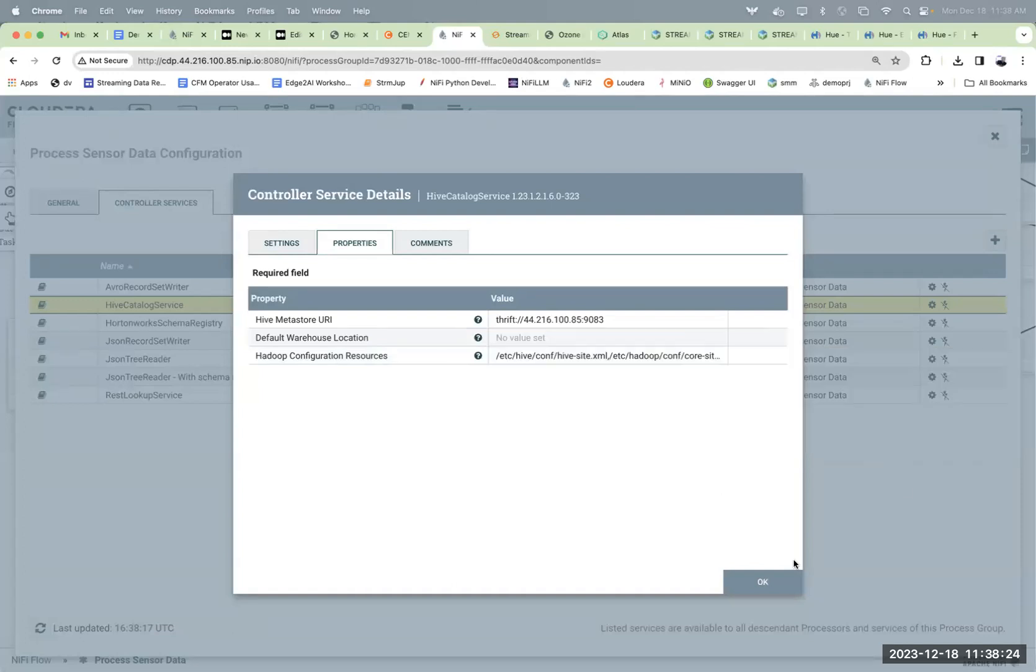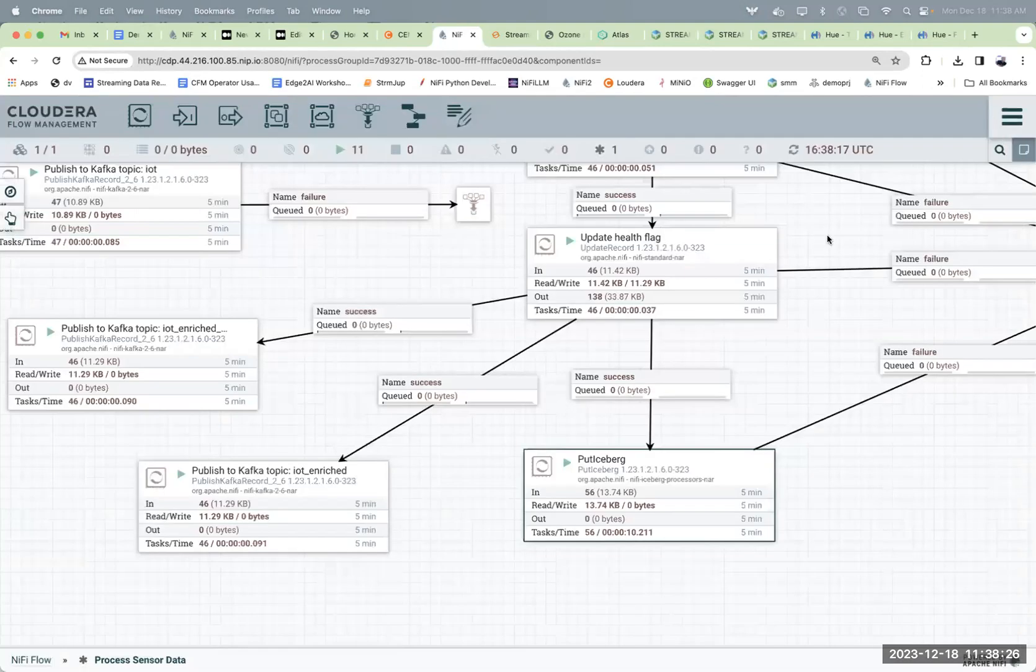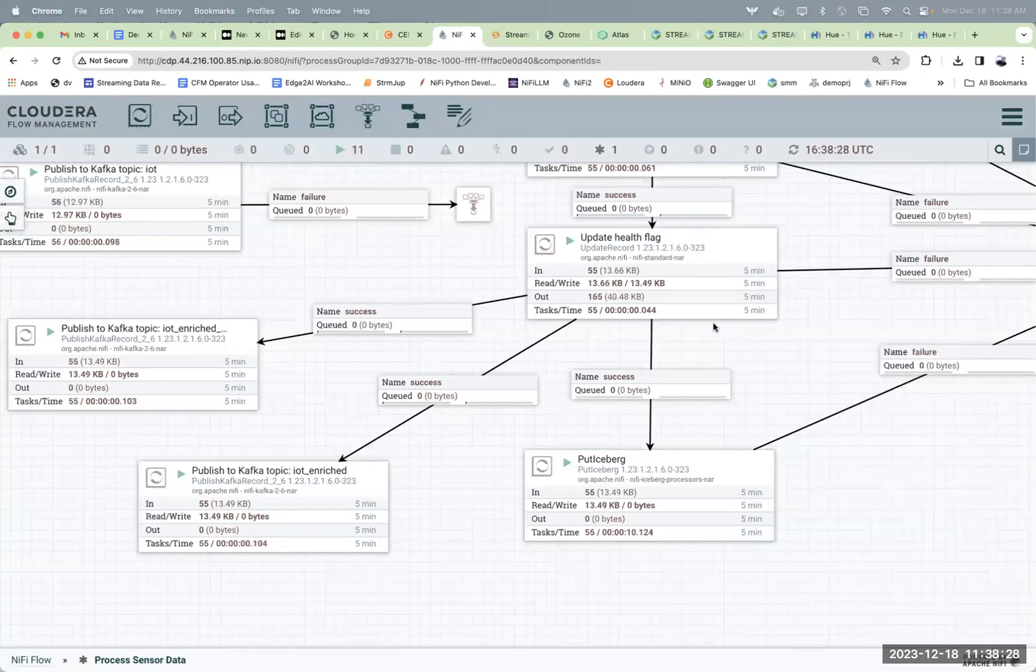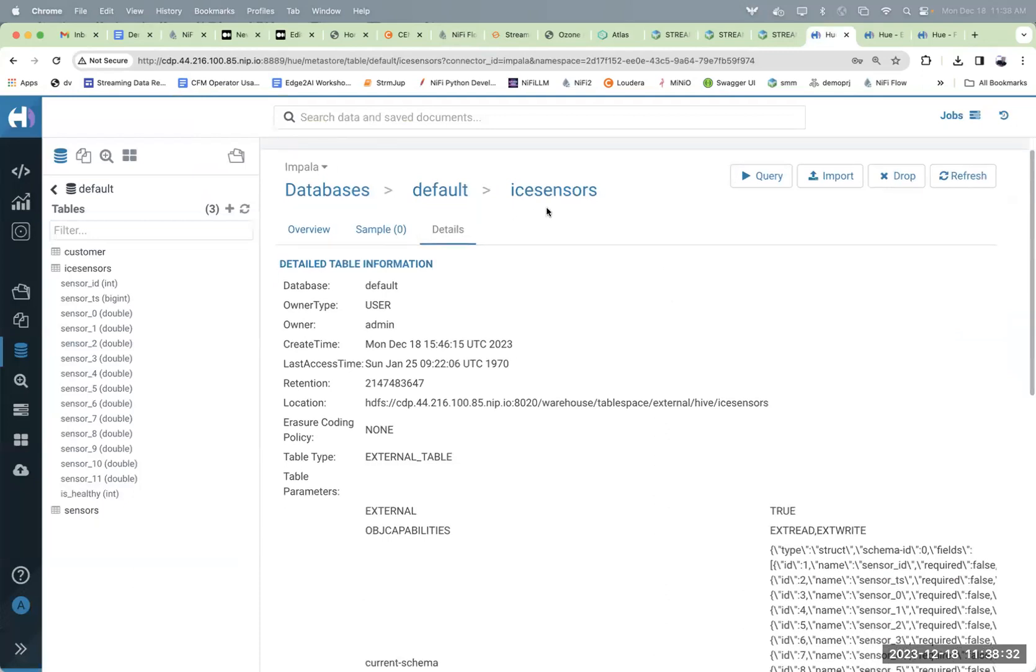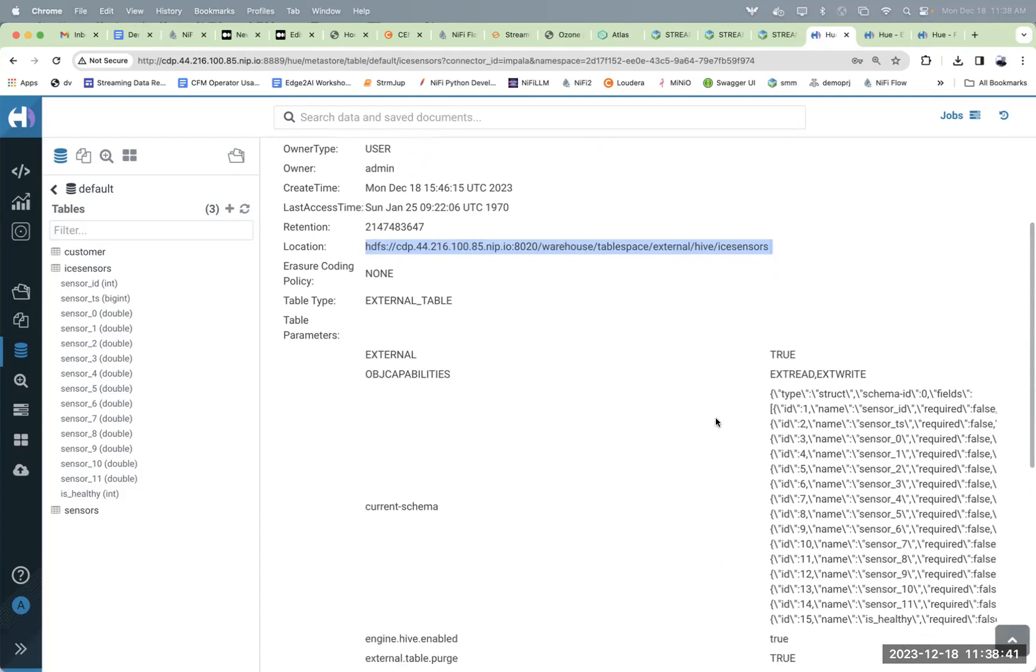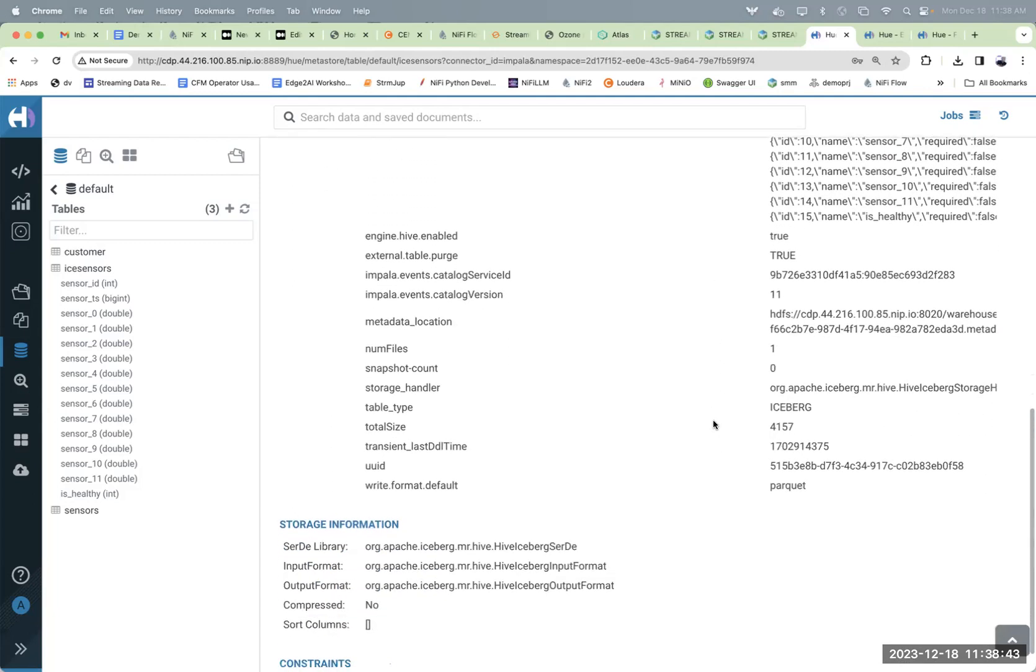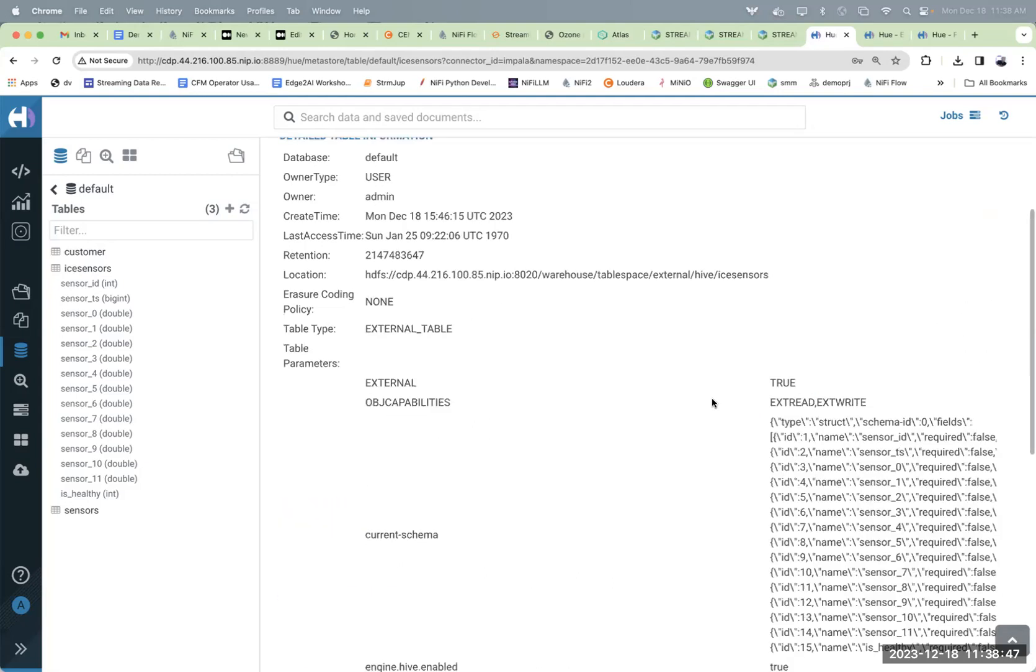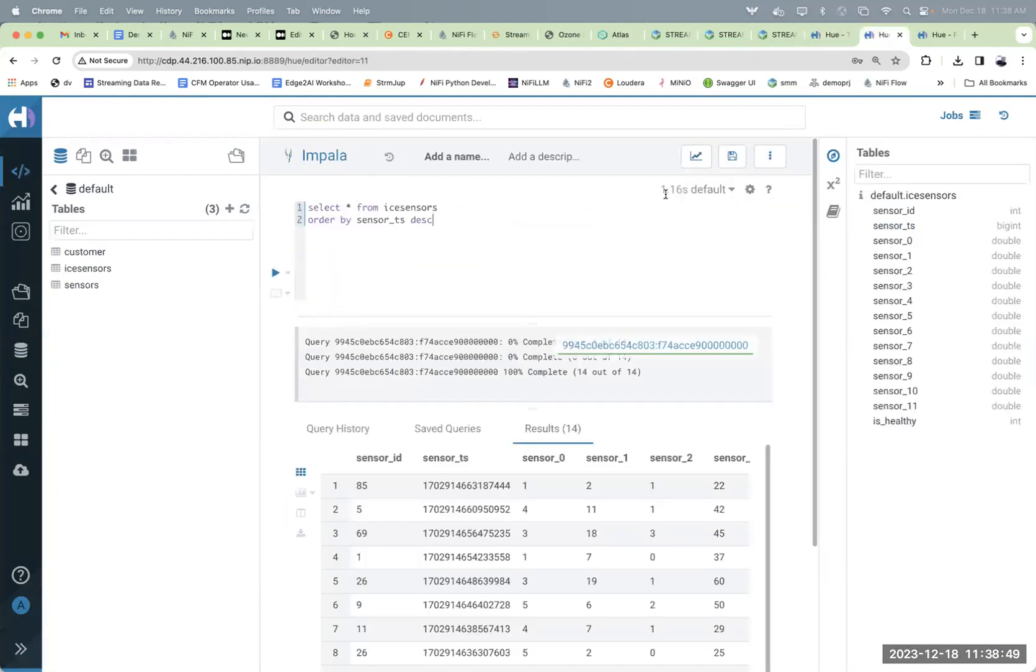That is working as we're pushing it there. Let's take a quick look at the Iceberg table. It is stored in HDFS and you can see it's an external source, and it is stored as Iceberg and Parquet. That's being stored and we could take a look here.